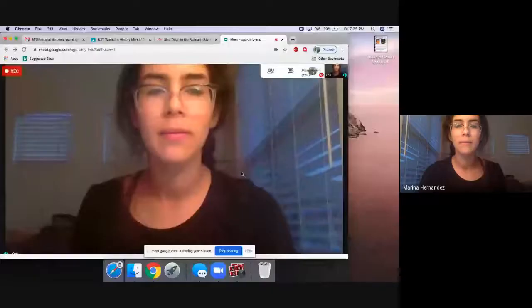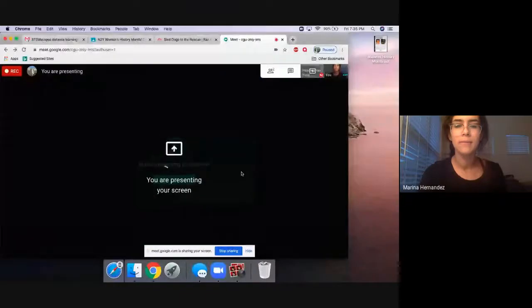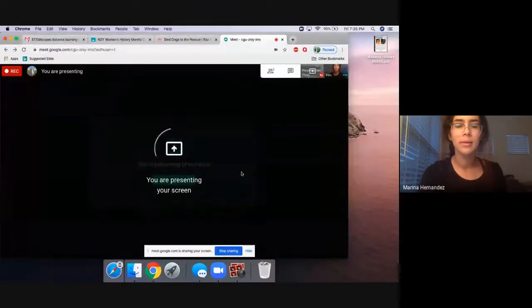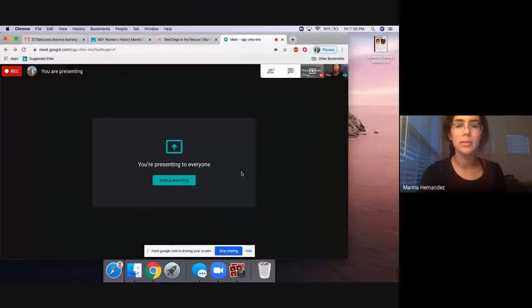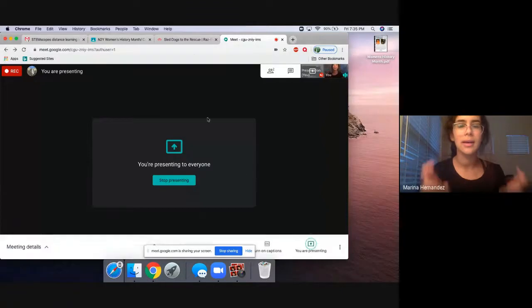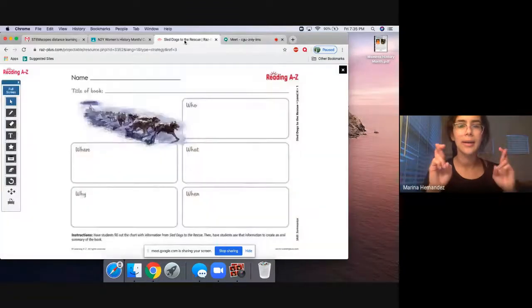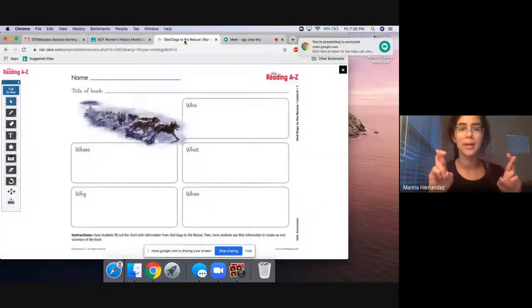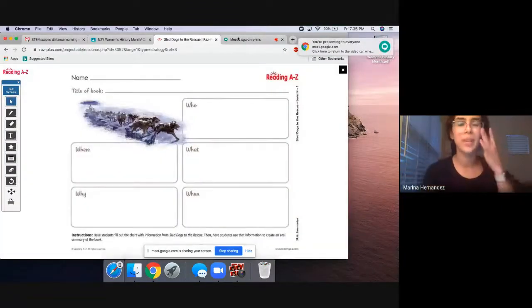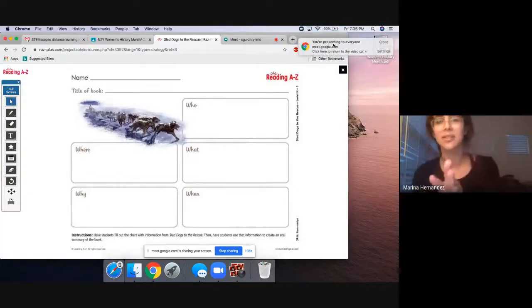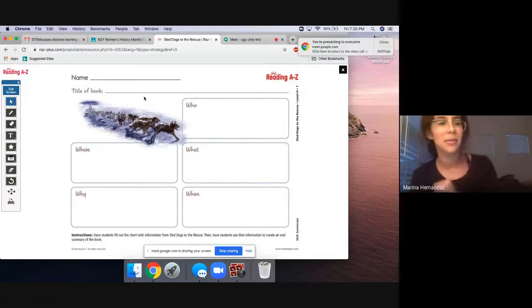Starting now, if I can do that. Let's see. Bear with me. You are presenting your screen. I really hope it's working. Okay. So Sled Dogs to the Rescue. Yes, it says you are presenting to everyone. Perfect.